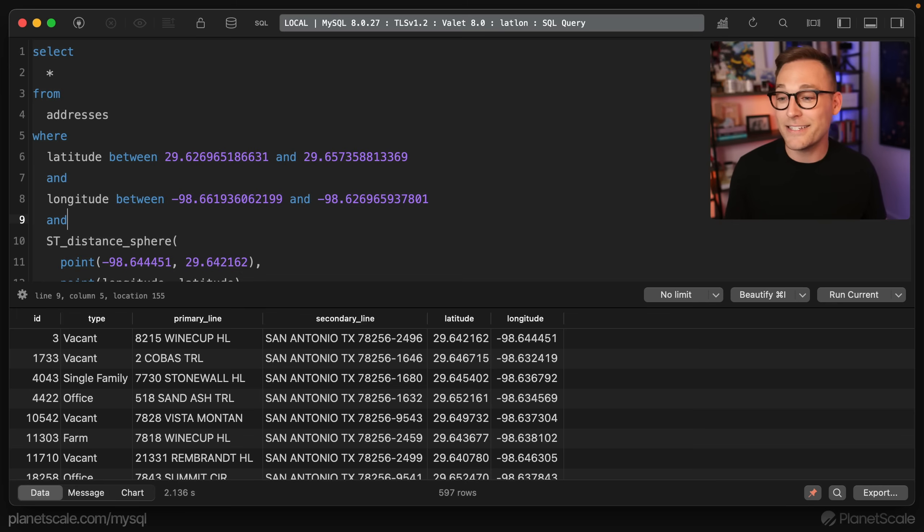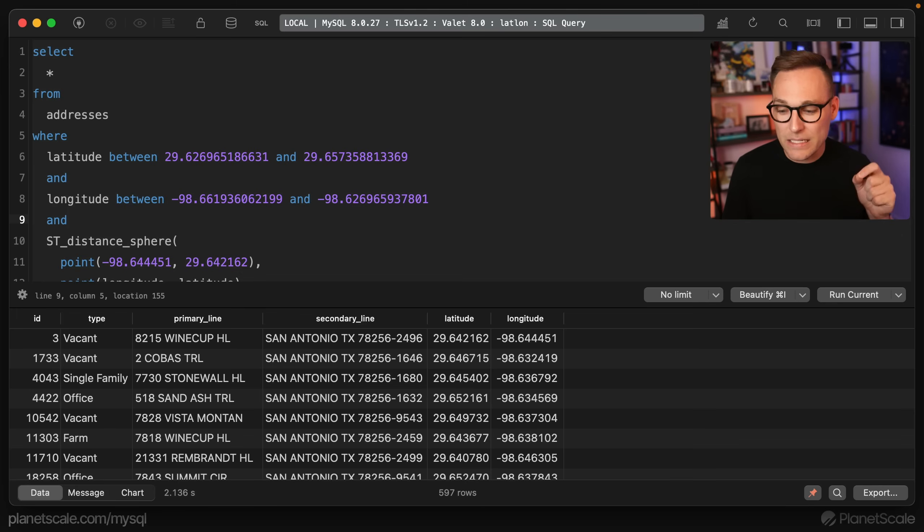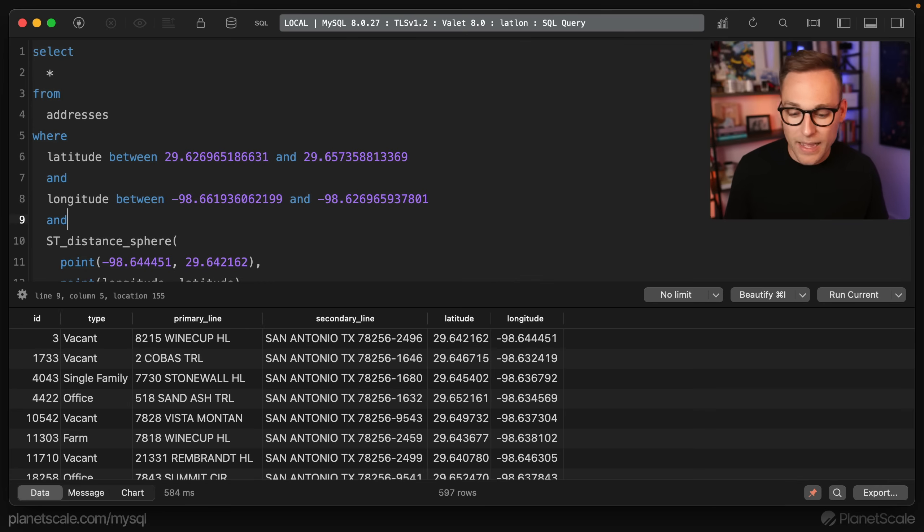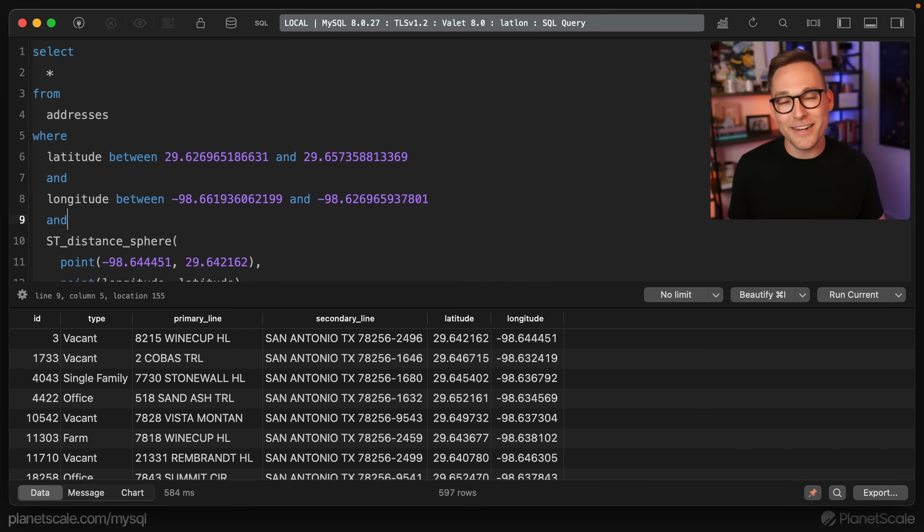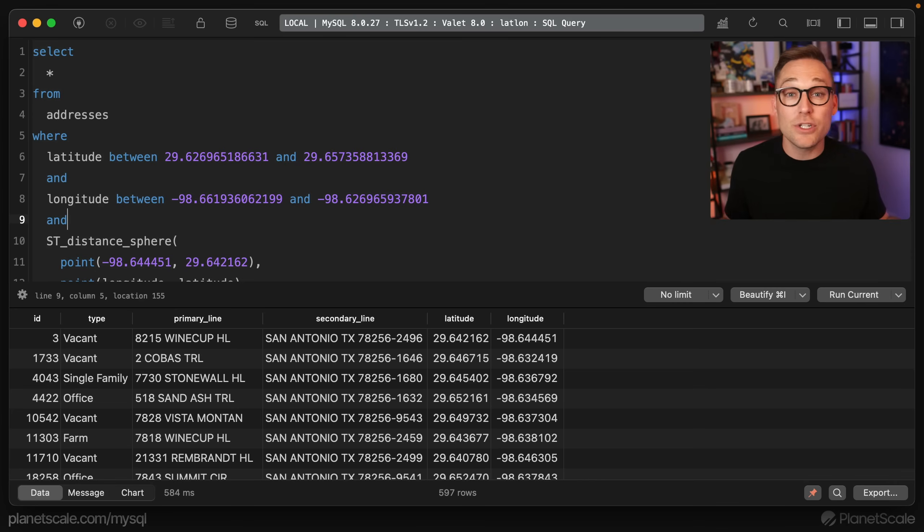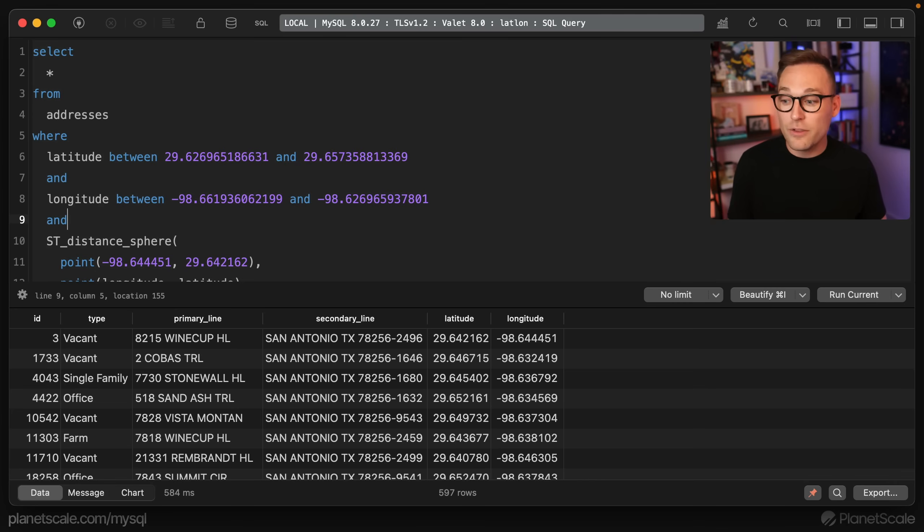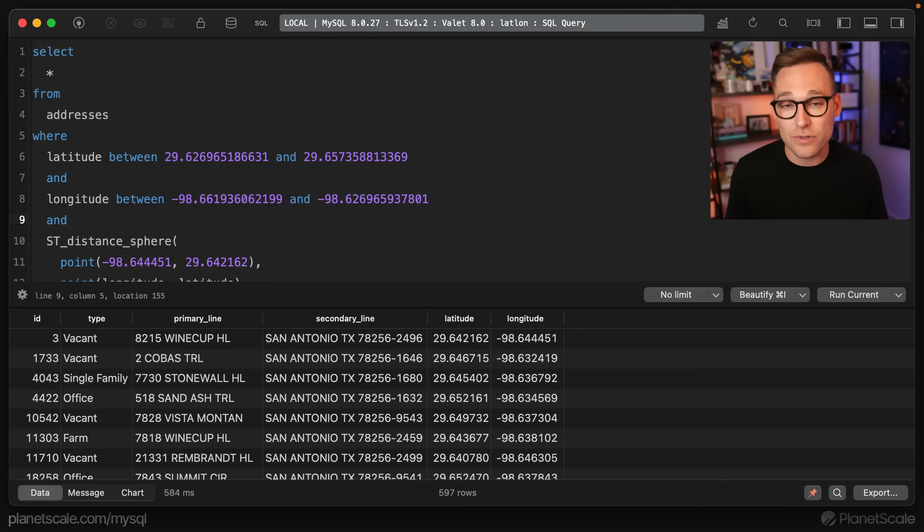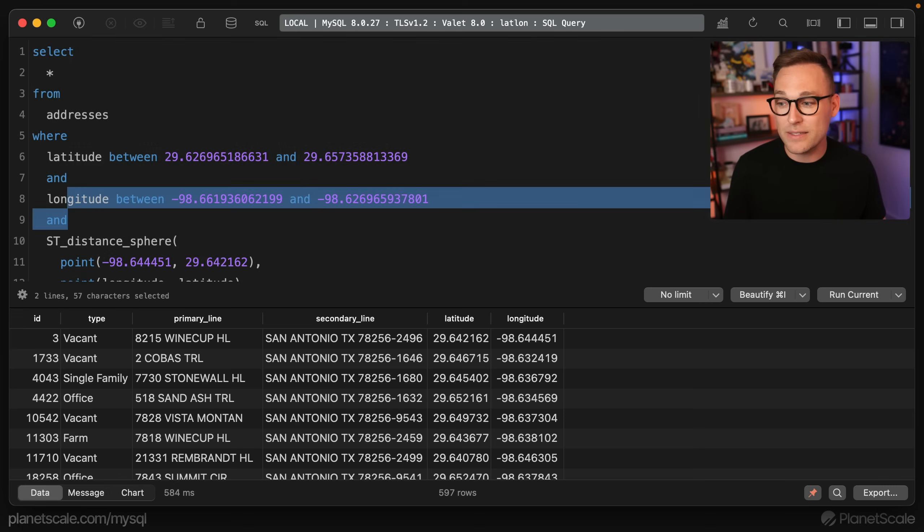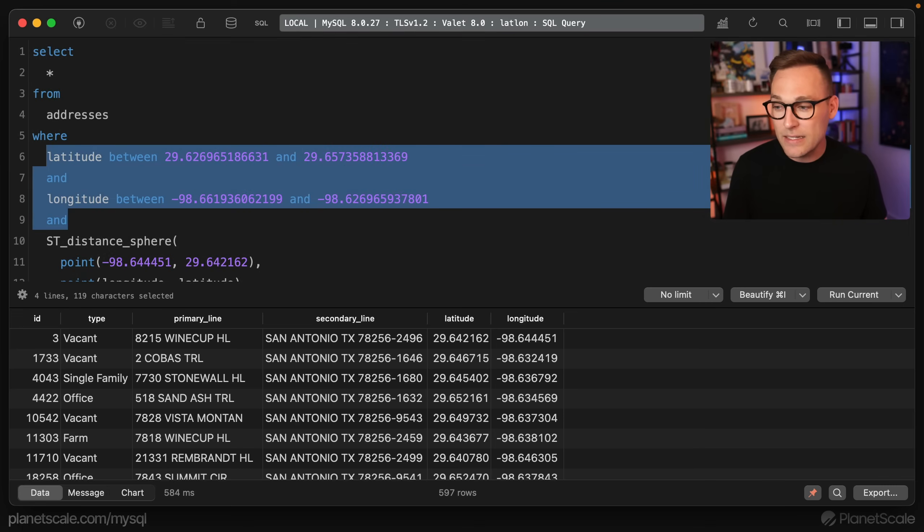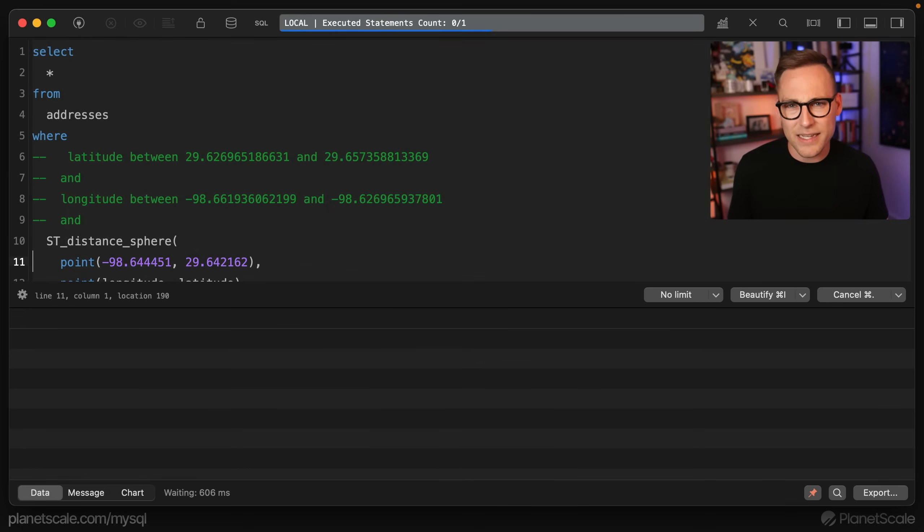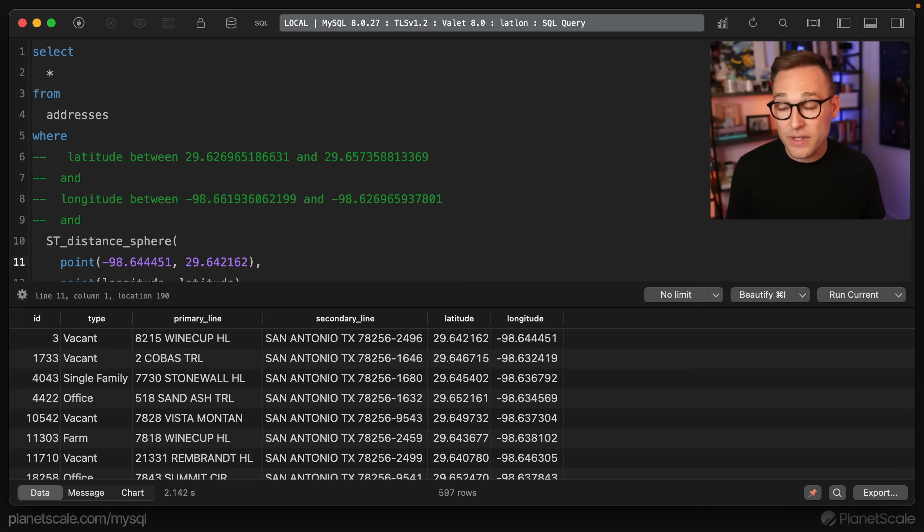One way to test that is we should be able to run this and get back the exact same 597 rows. So if we run that, we get the exact same 597 rows. So what happened was our bounding box didn't actually change anything, which is what we were after, right? So the bounding box is supposed to not change the results, but make the query faster. And it is faster. It's 580 milliseconds. Instead of if we run this again, I think it's like 2.2 seconds. There you go.